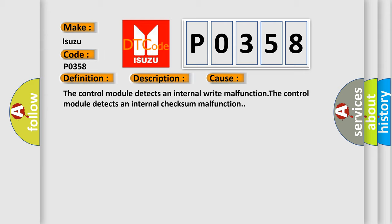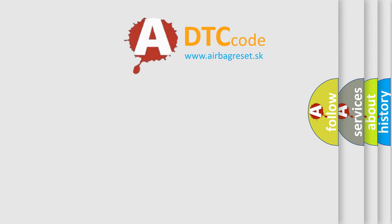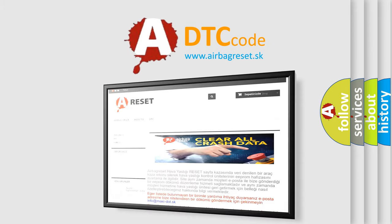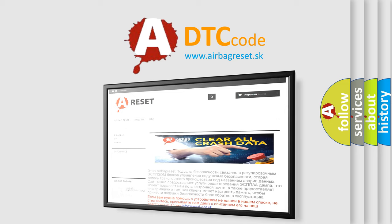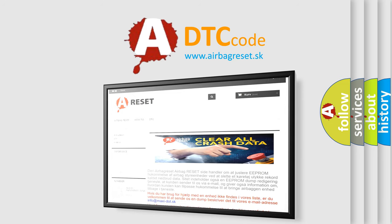The Airbag Reset website aims to provide information in 52 languages. Thank you for your attention and stay tuned for the next video.